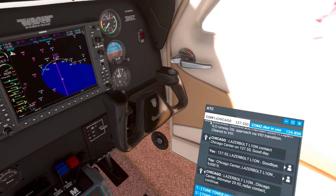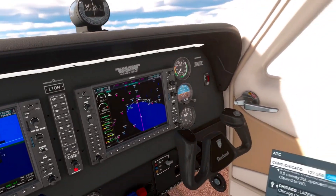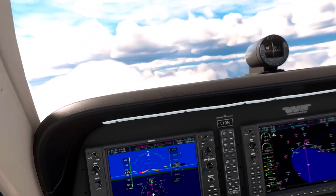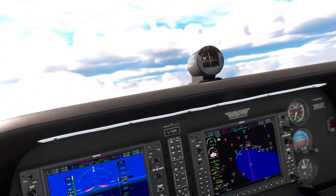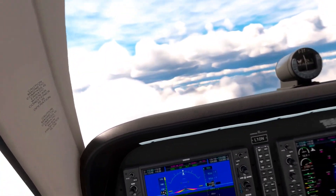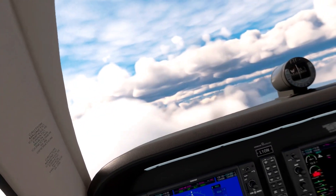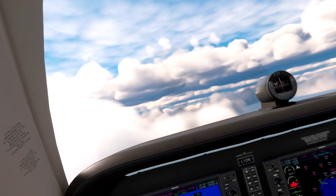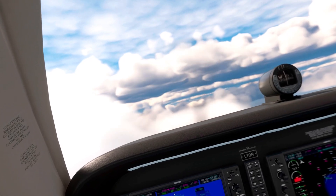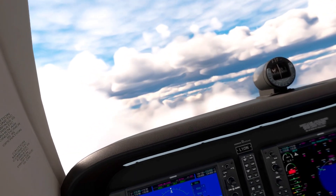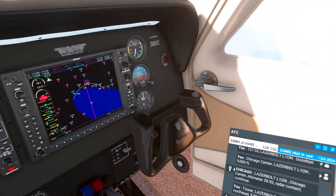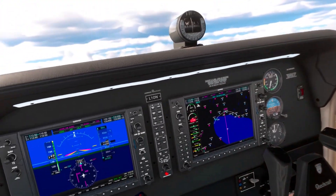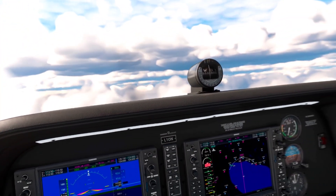Tune the radio to 128.1 at 1.1. Chicago O'Hare, Lima 1 Oscar November is inbound from the east requesting full stop landing at the active runway with Delta 3.3. Tower, Laser Bolt Lima 1 Oscar November is 44 miles northeast, 9,000 feet with India to land. Laser Bolt Lima 1 Oscar November Tower, altimeter 29 decimal niner 2, wind 2755, make straight in runway 28R. Roger that, acknowledge pattern entry for runway 28R, Lima 1 Oscar November at 1.1.